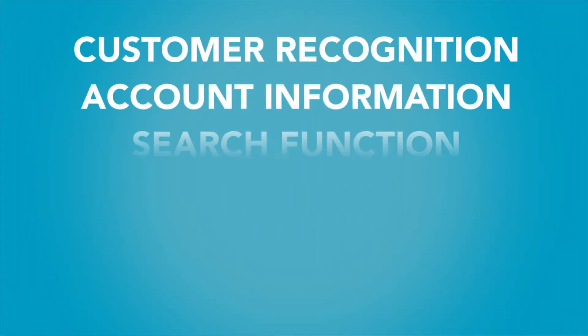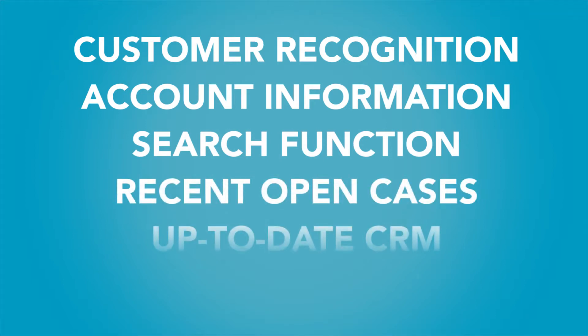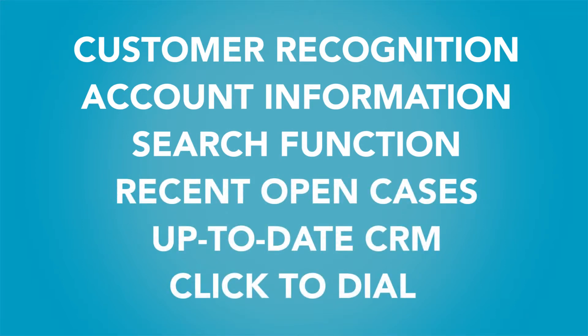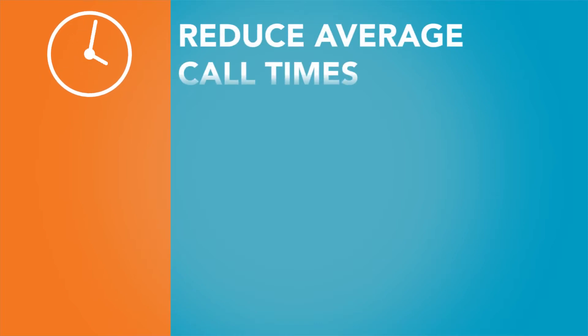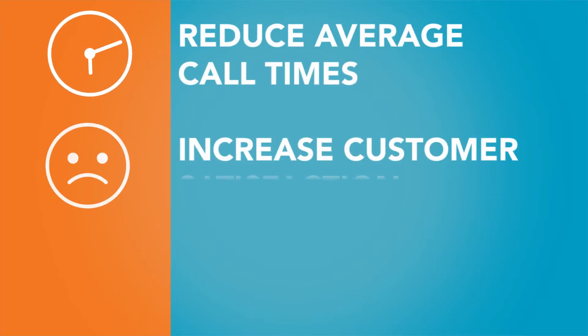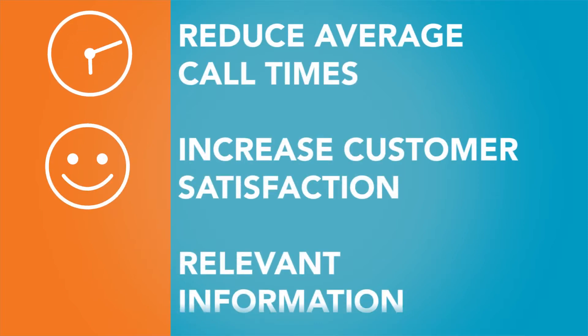By integrating your CRM environment with Online Contact Center and with the use of all these features, you can reduce your average call times, increase customer satisfaction, and your agents will be provided with relevant information to start the call properly.